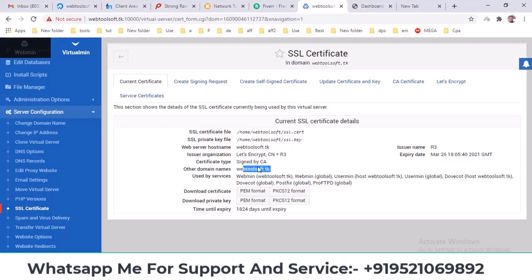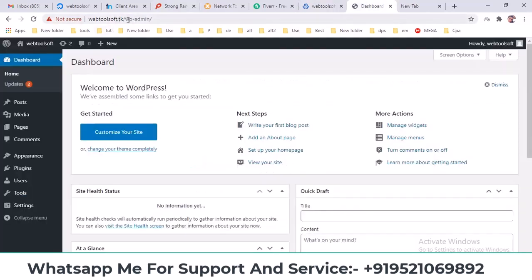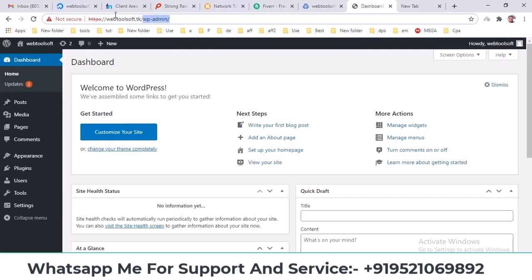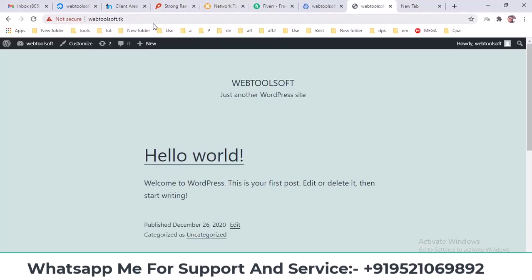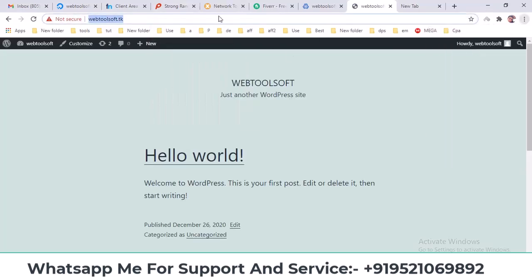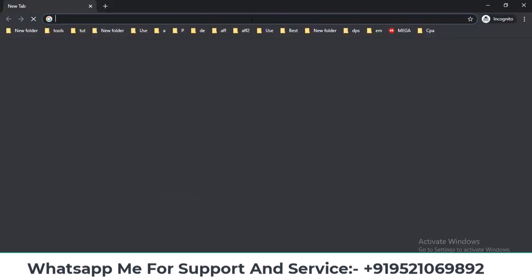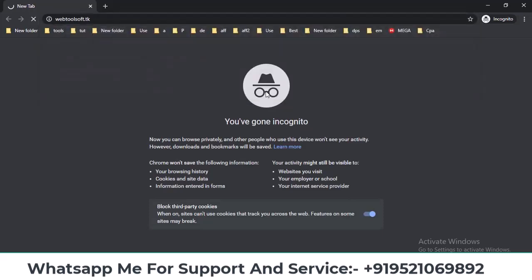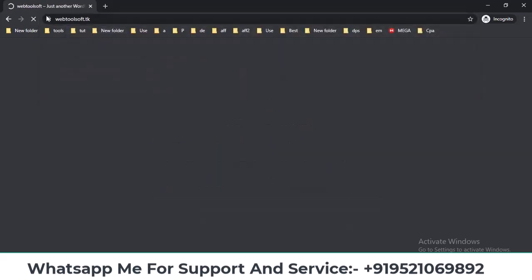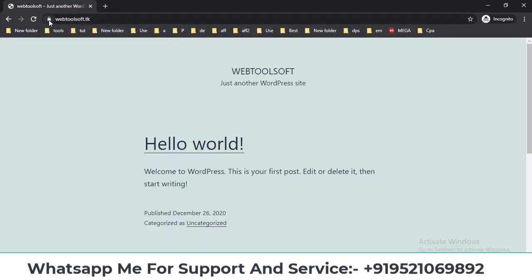Now let's check whether my SSL Certificate is installed or not. HTTPS is installed, but it's not showing due to some cookie issues. So I'll open it in a private tab. I've entered the HTTPS URL and hit enter. SSL HTTPS has been installed — it's showing 'connection secure', which means the SSL has been fully installed.